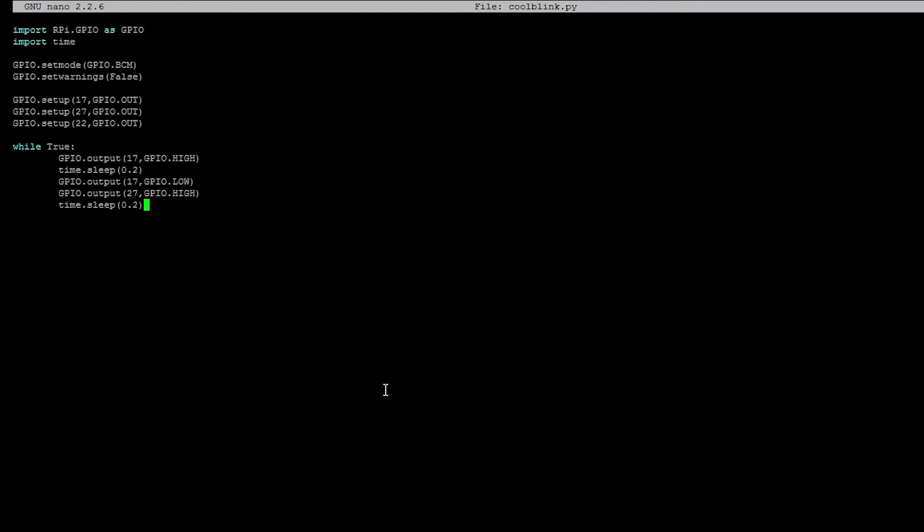And then we're going to turn off the red LED. So GPIO.output 27, GPIO.LOW. And then we're going to turn on the green LED, which is the third LED. So let's do that.